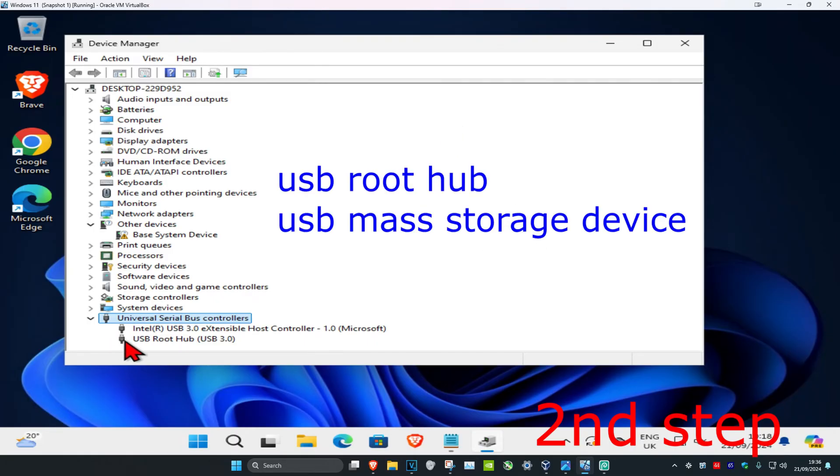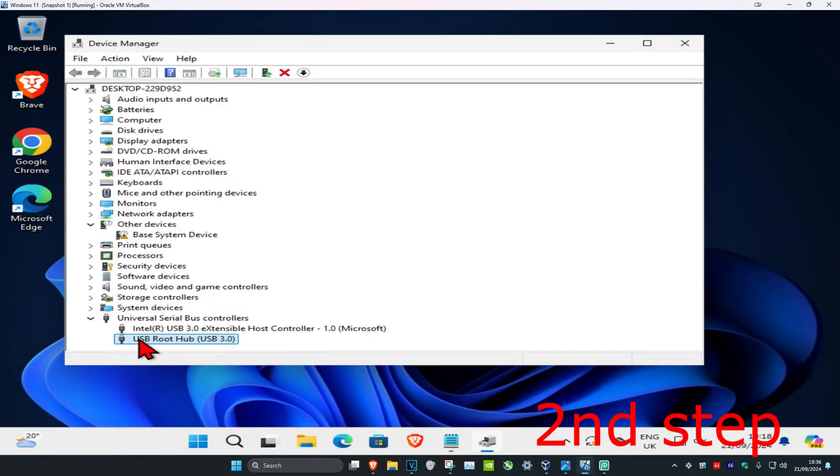You want to repeat what I'm going to show you for every USB that comes up called USB root hub or USB mass storage device. Once you find that, right-click on it, click on Properties, then click on Driver.